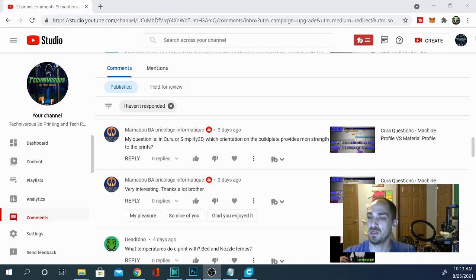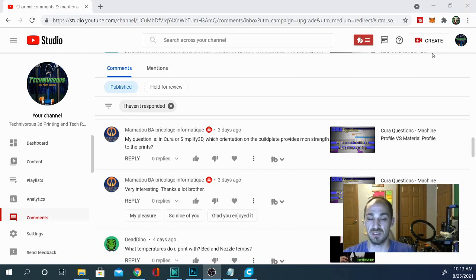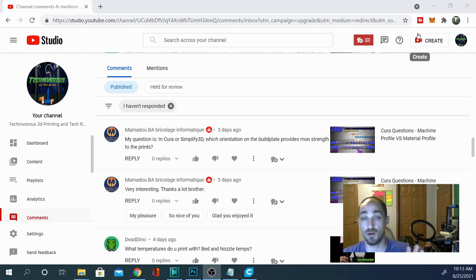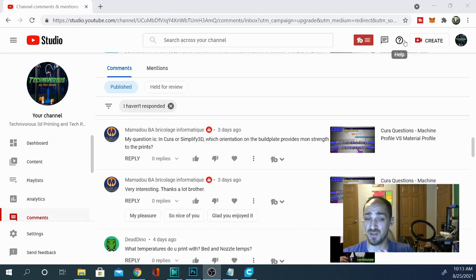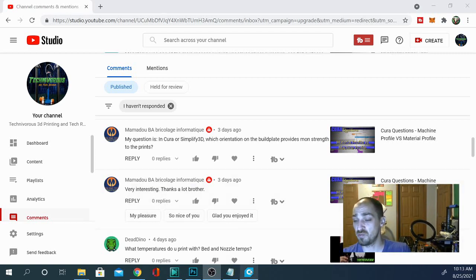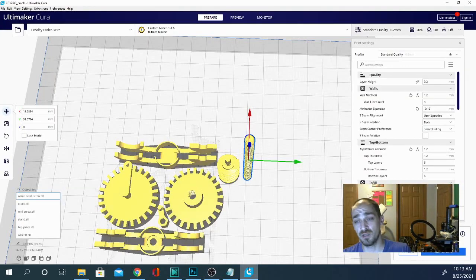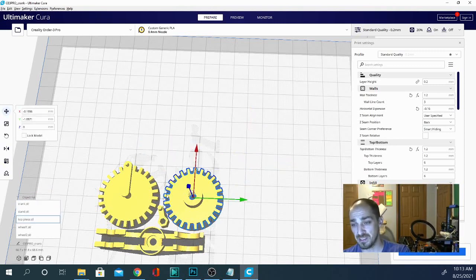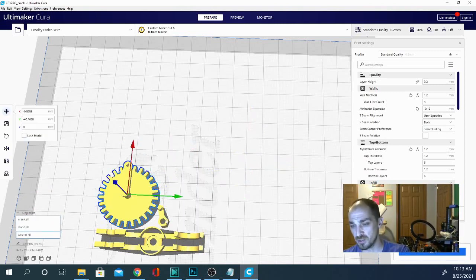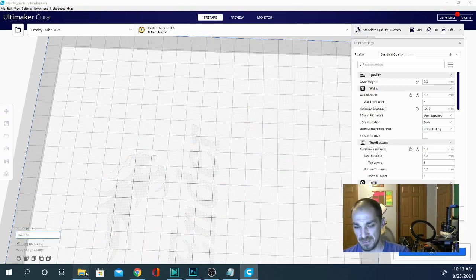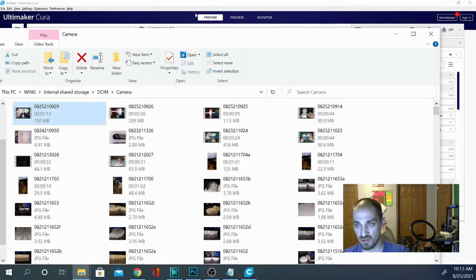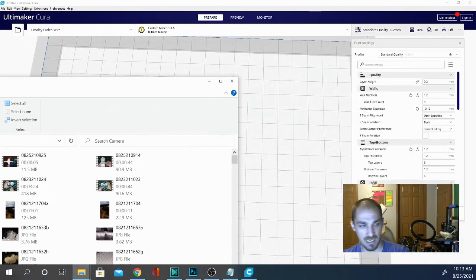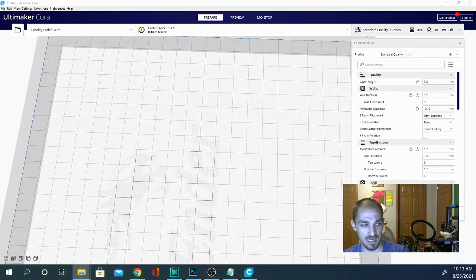In Cura or Simplify 3D, which orientation on the build plate provides more strength to the prints? Now, obviously, we're going to be using Cura because that's just how I roll. I have used Simp 3D. There are some videos on it on the channel. But this is a Cura question series, and I thought this was a great question. But I will say that whatever strategy we plan to implement using Cura can probably also be carried over to Simplify 3D as well because when you're talking about print strength, the main factor is going to be the orientation. So let's go ahead and check that out now.